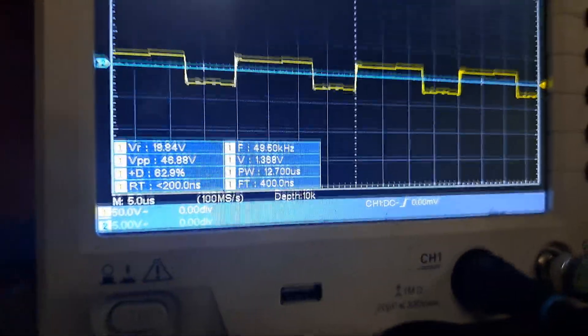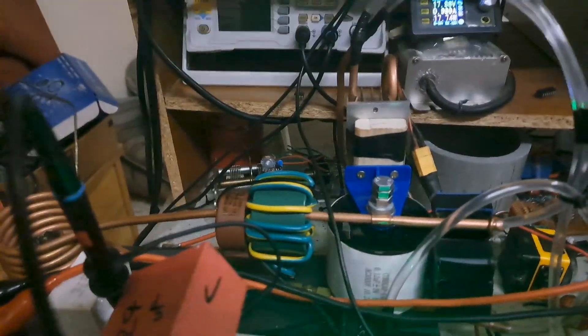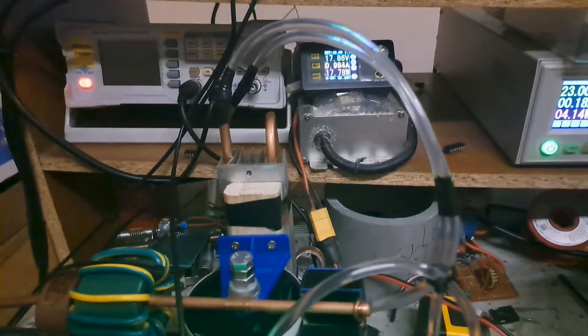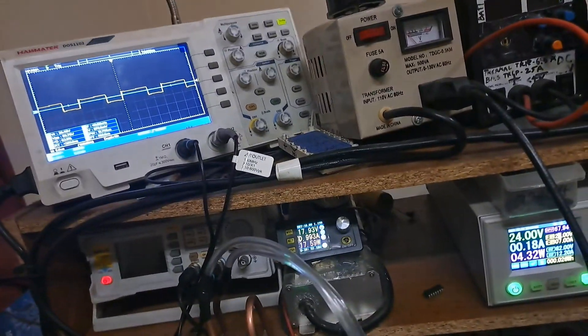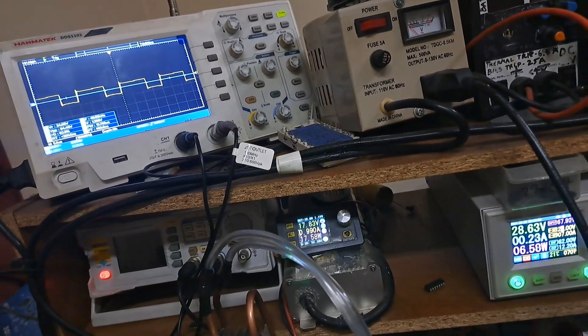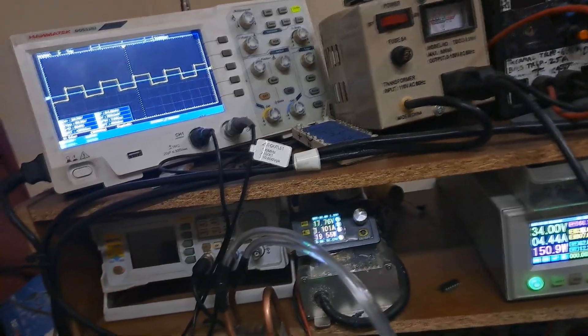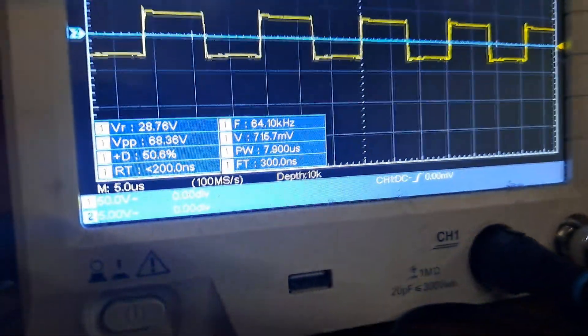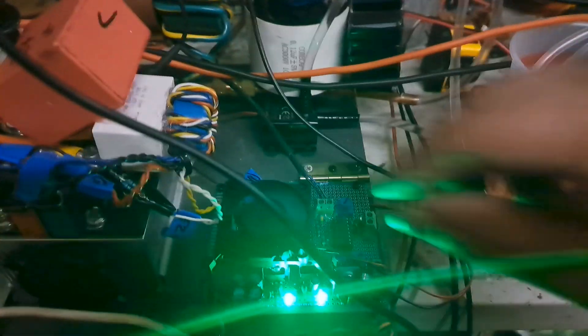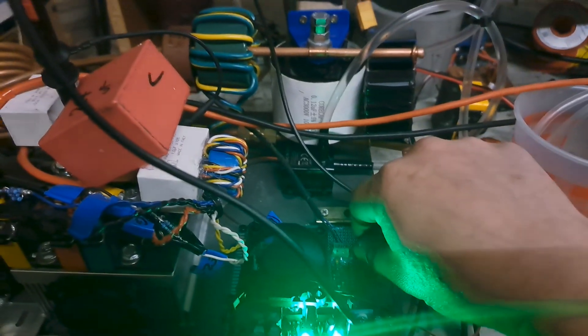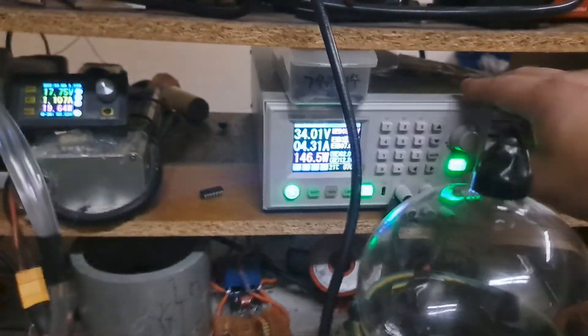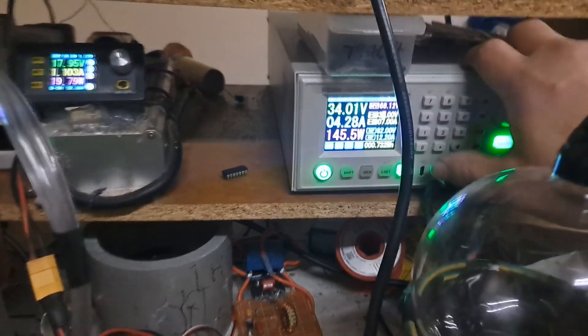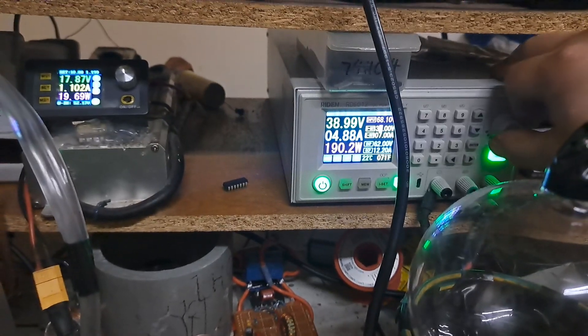And when I up the voltage enough, at a certain point it's gonna shift over. So now we've shifted over to the feedback which is about 64 or so kilohertz, and I can slightly adjust that with the pot here. So now we're at 34 volts and I'm just gonna keep going up.